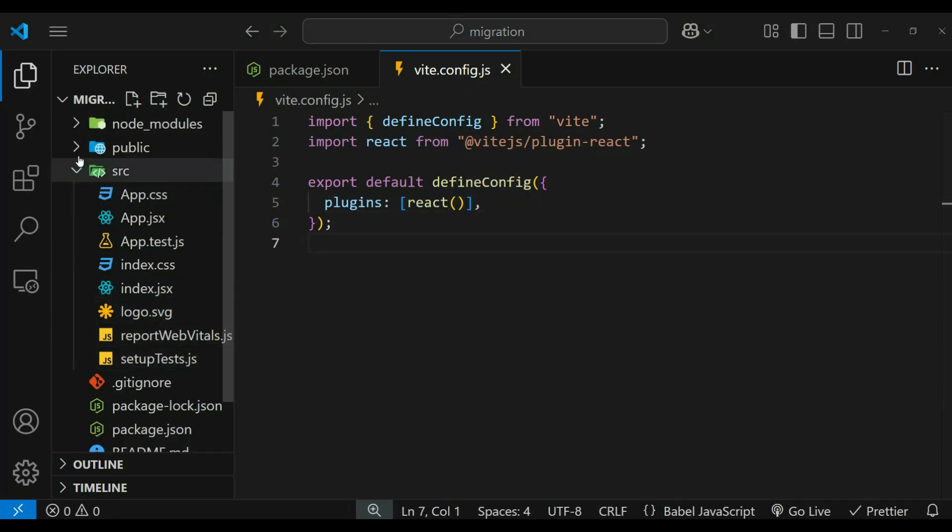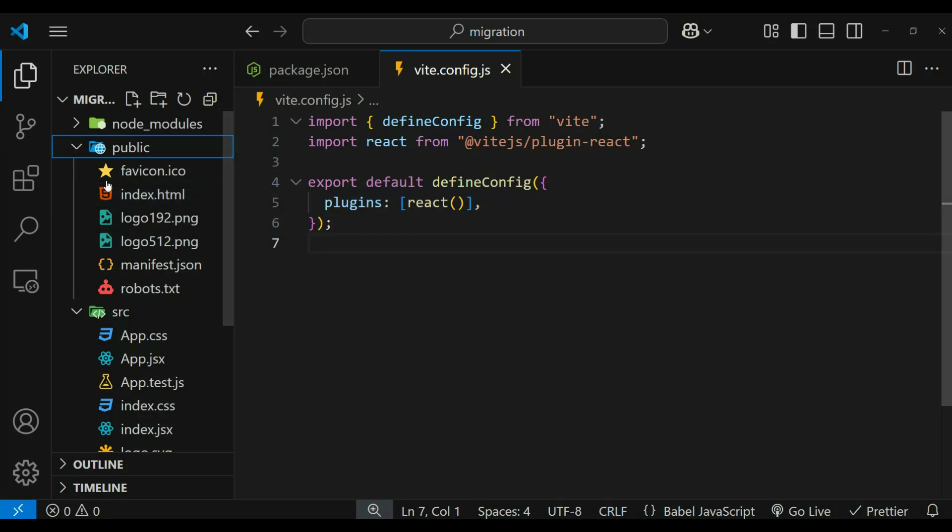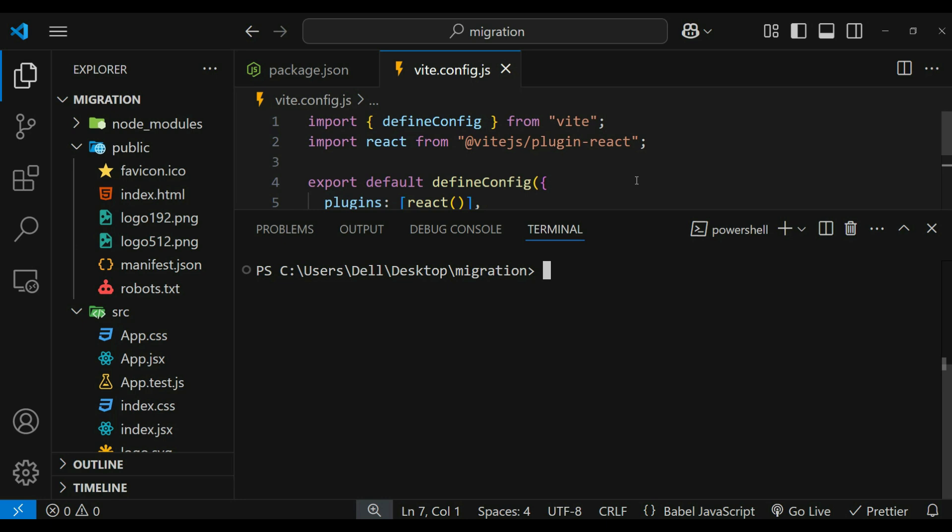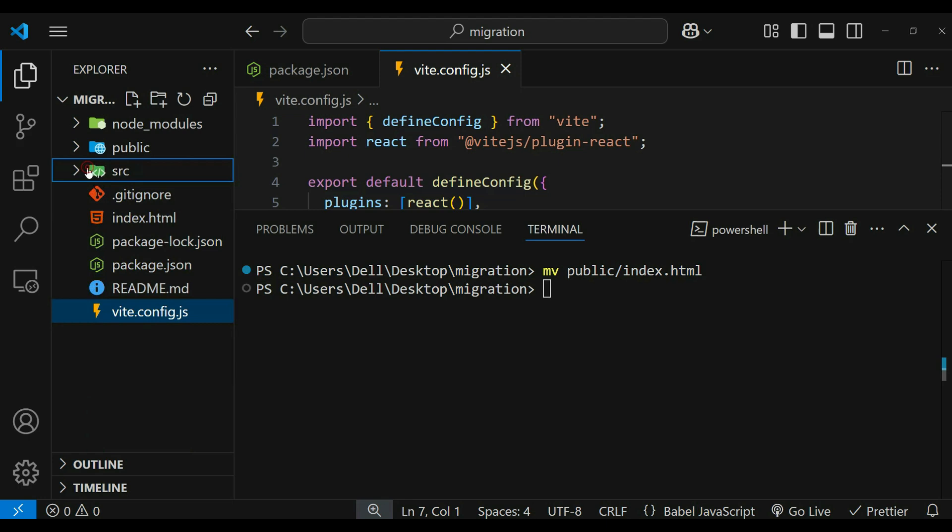Now we need to move our index.html. It's because by default Create React App uses public/index.html as the entry point, whereas in case of Vite, index.html must be in the root directory. So we can move it using the command. Now you can see we have index.html in the root folder.